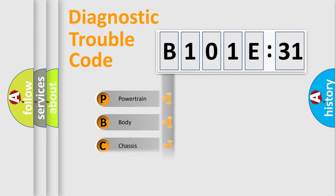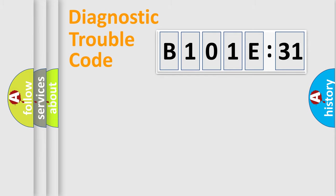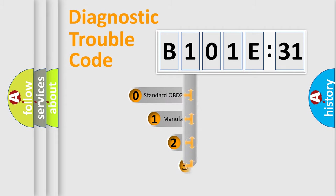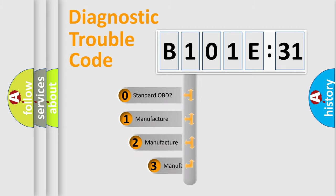Powertrain, Body, Chassis, Network. This distribution is defined in the first character code.